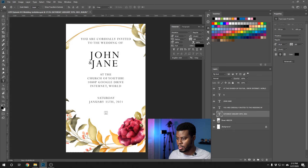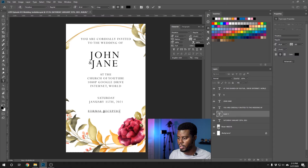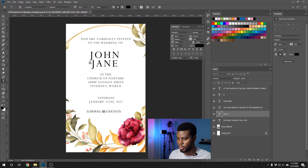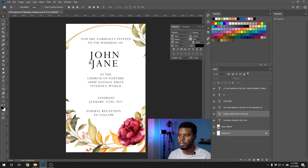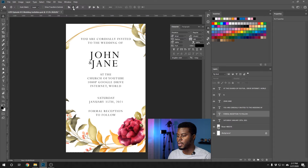Another thing you always see on wedding invitations is something like "Formal reception to follow," meaning there's going to be a reception. Let's press T for the Type tool and type "Formal reception to follow" — pressing Enter to go to the second line. I'm going to align it to the background by holding Control, clicking the background layer, going to the tool options up top, and clicking Align Horizontal Centers. That looks good.